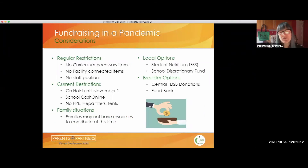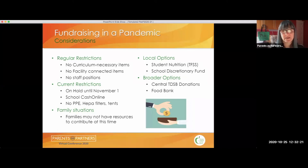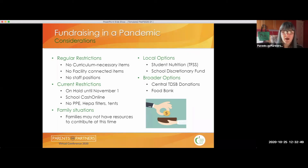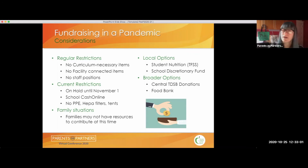Within the current environment there are added pieces to fundraising. Regular restrictions always apply — school council cannot pay for things the government covers, nothing required to deliver the curriculum, nothing connected to the facility, and you cannot pay for staff positions. Current board restrictions mean fundraising activities are on hold until November 1st. You can still use School Cash Online for direct donations. You are not allowed to pay for safety equipment right now. Also be sensitive to the equity piece — not all families will be in a position to contribute right now.